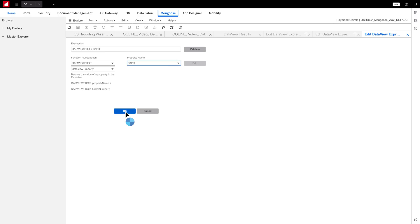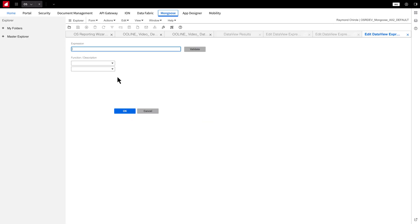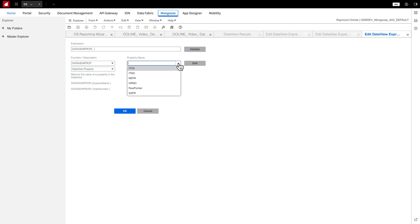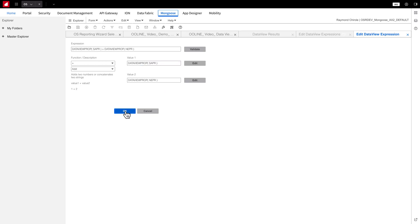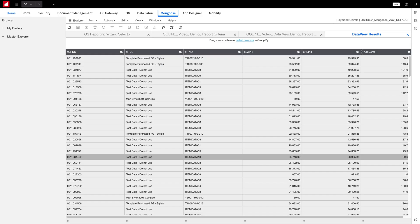Next, I'll do the same for Net Price, by clicking Edit for Value 2. Once that's done, we can click OK, then OK again, and finally OK one more time.